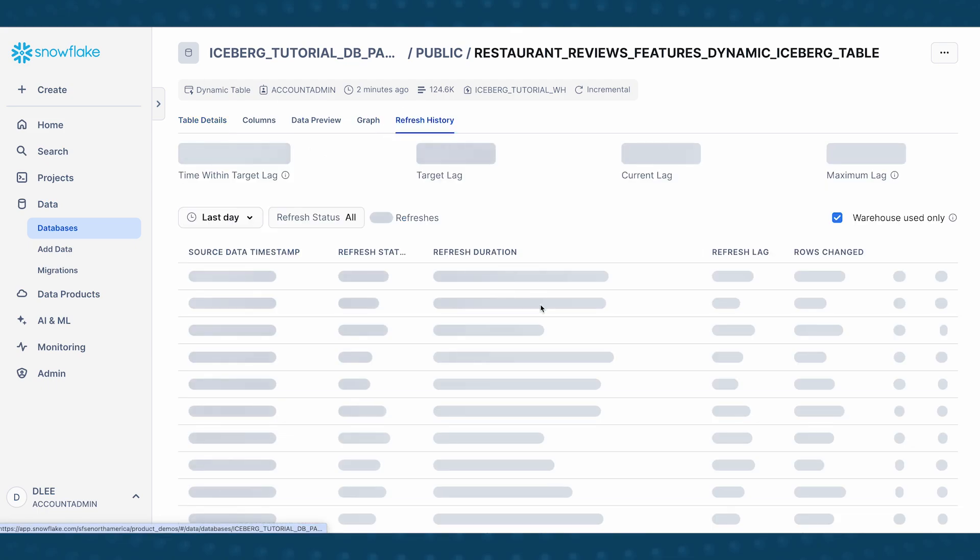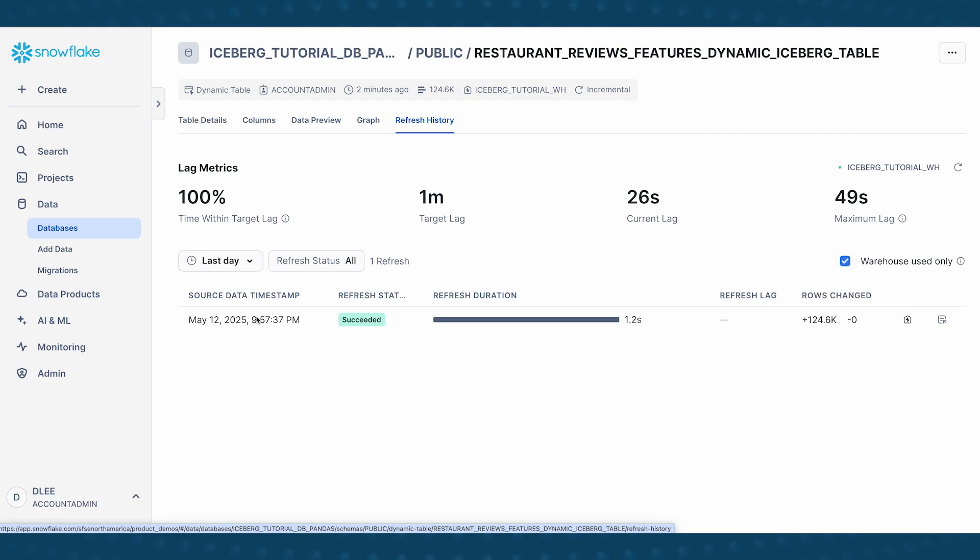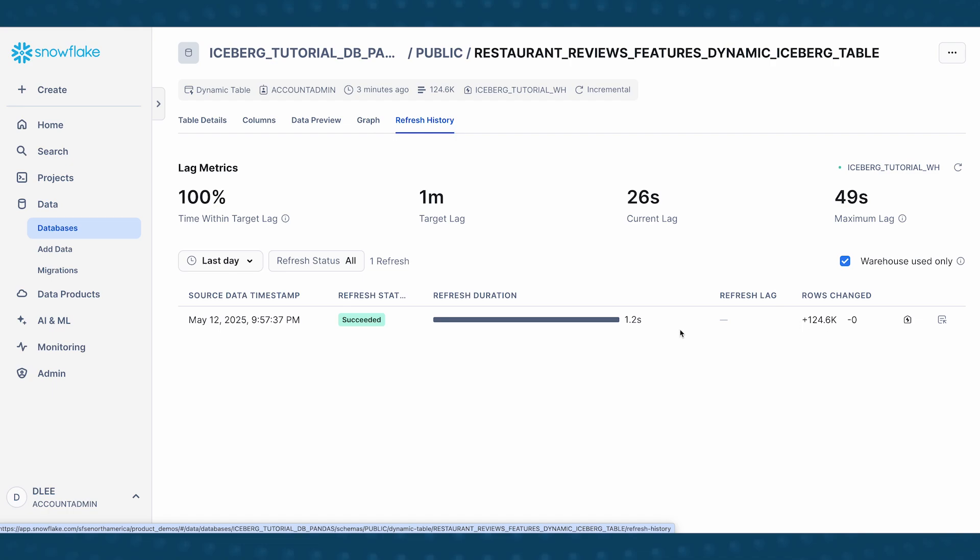The other thing I want to show you here is the refresh history. The refresh history tells you when the refresh has been done. So you could see here, we have one row. This is the initialization. So there's 124k rows in this data set. So in the first creation of the dynamic table, all of these rows have changed, all of these rows have been added.